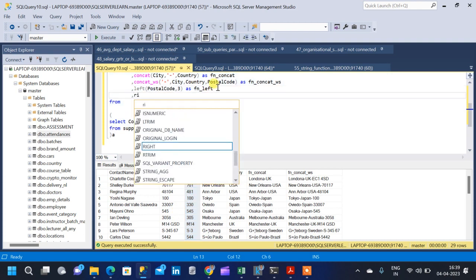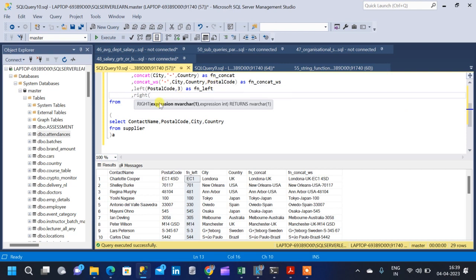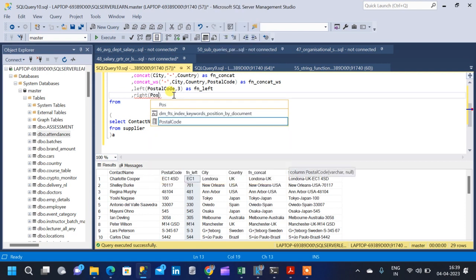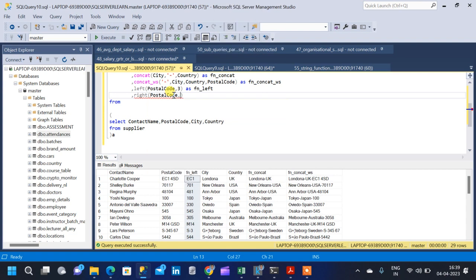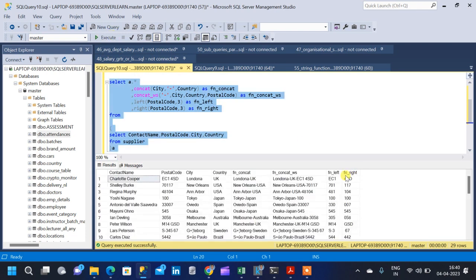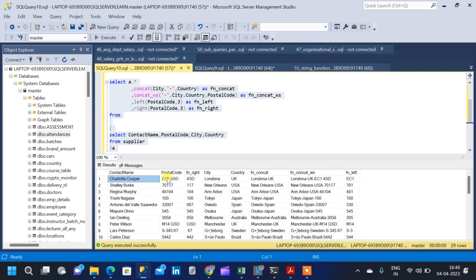The next function is the RIGHT function. It is very similar to the previous function — the arguments are exactly the same: a string expression and an integer value for the number of characters to return. The only difference is that the left function returns characters from the left side (the beginning of the string), but the right function returns characters from the end of the string — the rightmost part. We apply it to the postal code column returning three characters, aliased as fn_right, which returns the last three characters such as 4SD, 117, 140, etc.